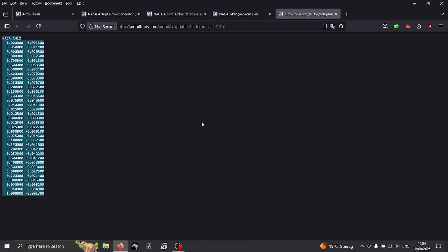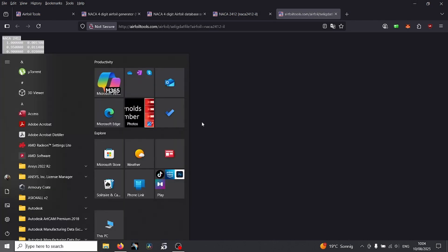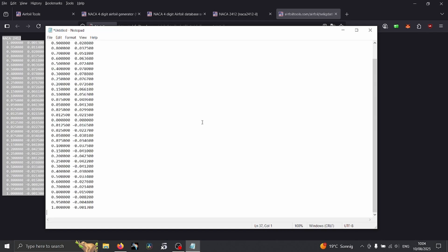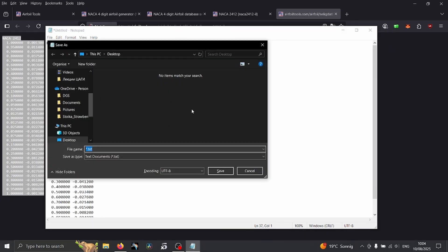What we can do is copy all these data, then create some kind of text file and save it as a DAT format. Here you see, so here's the name of the airfoil and then dot DAT.